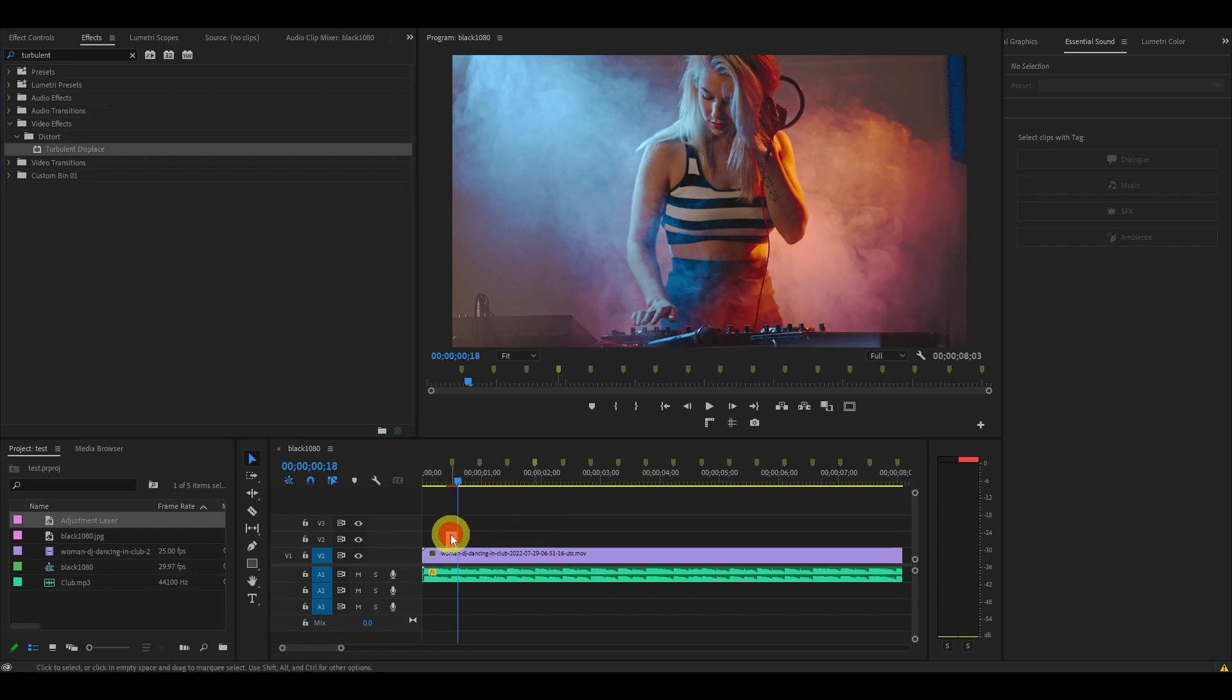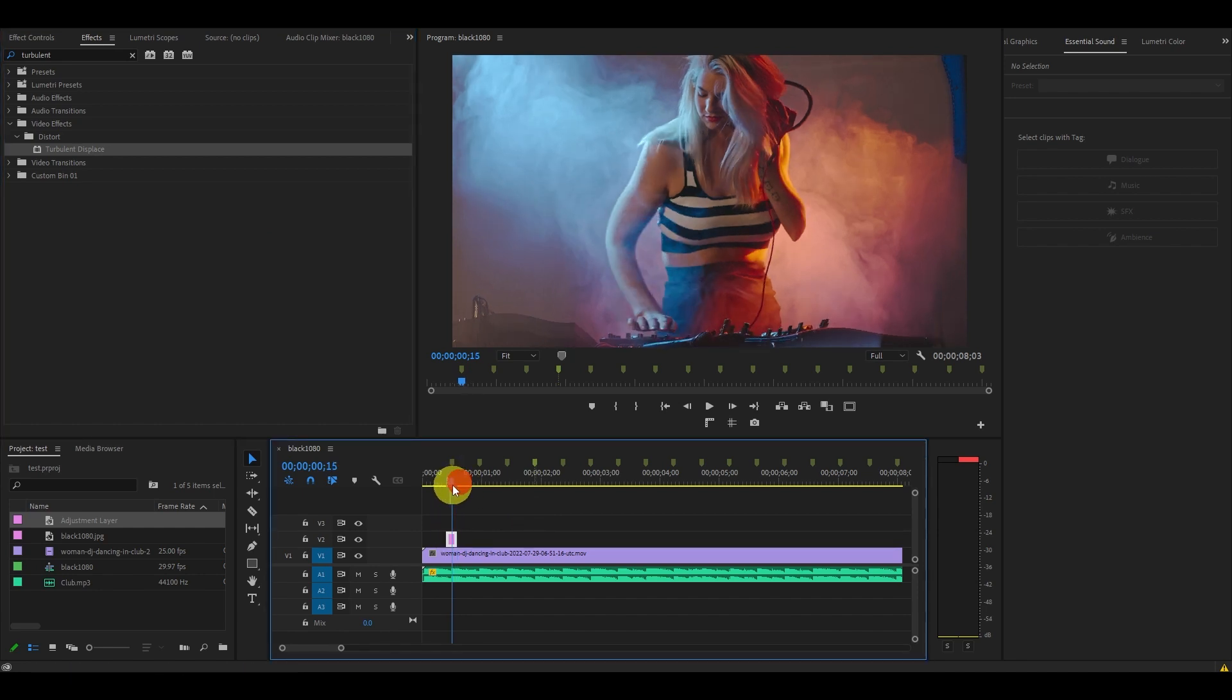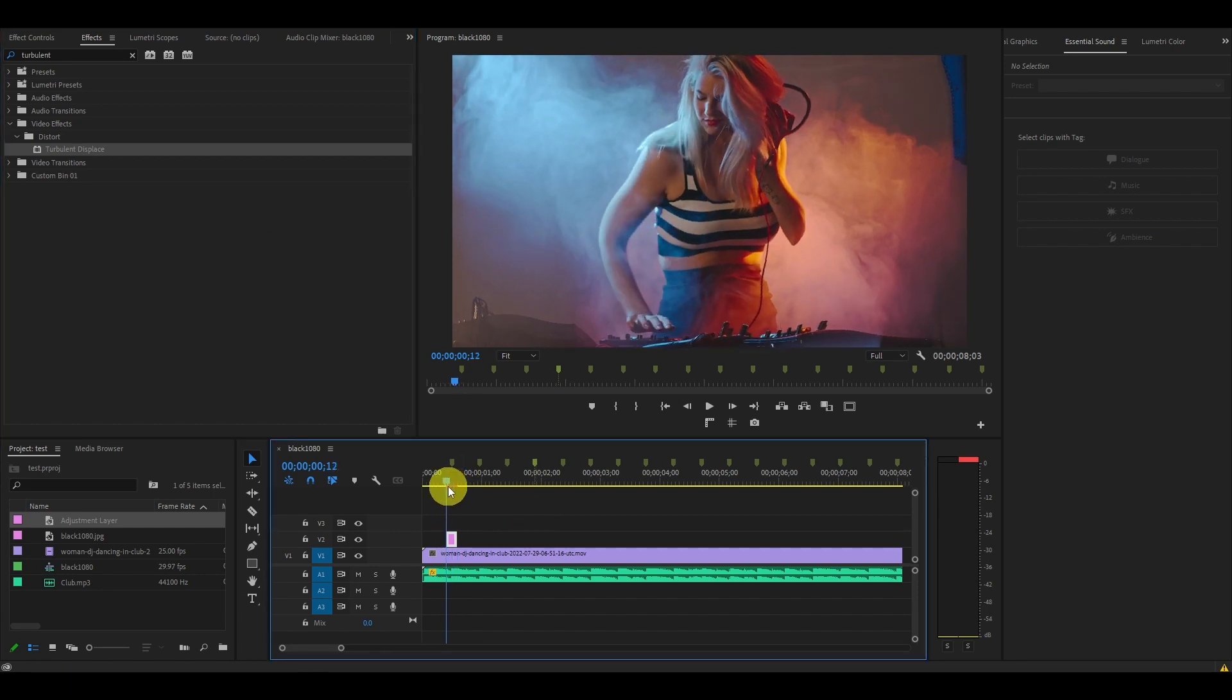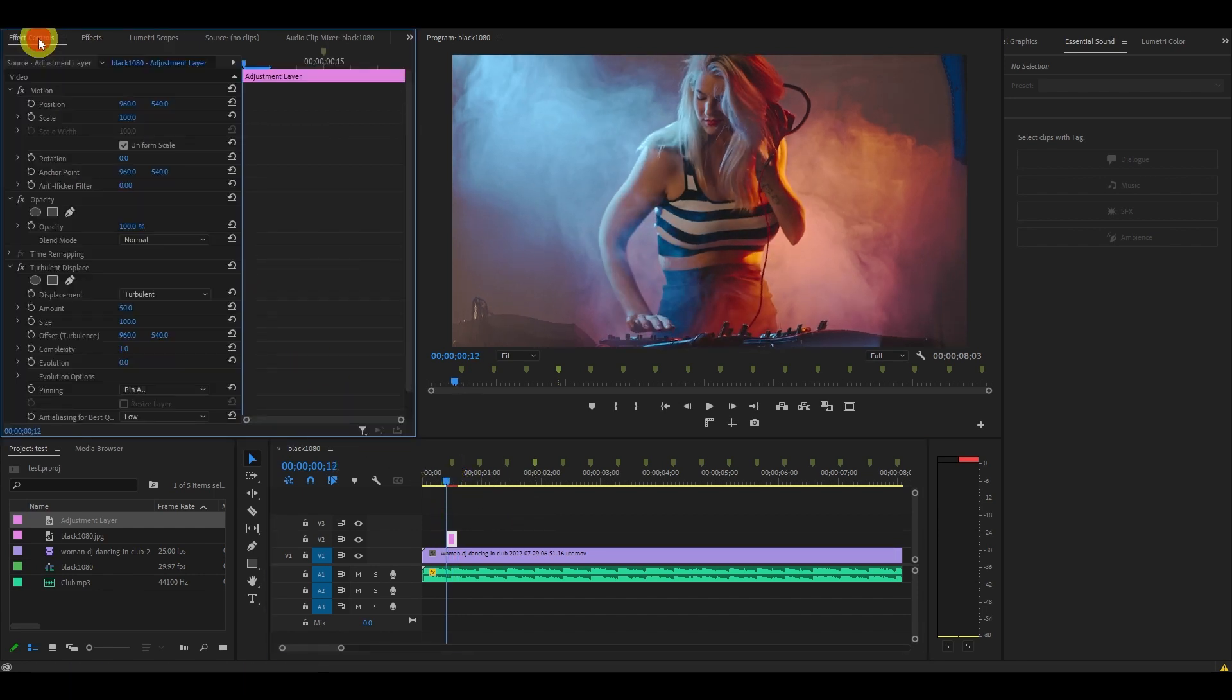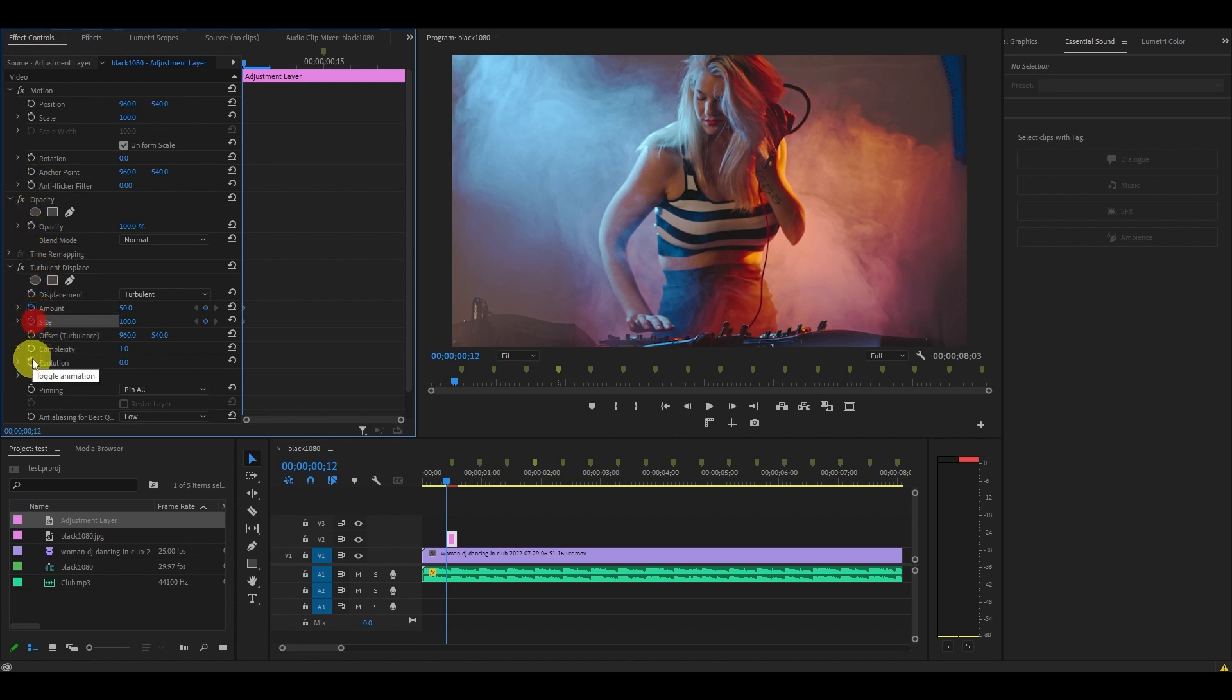With your adjustment layer highlighted and starting from the beginning, go over to effect controls and click on the stopwatch icon next to amount, size, and complexity.